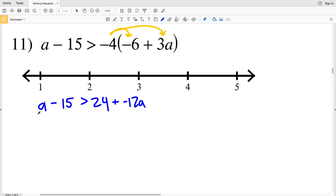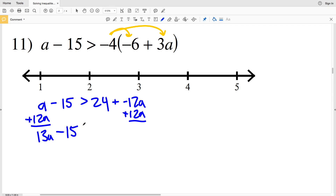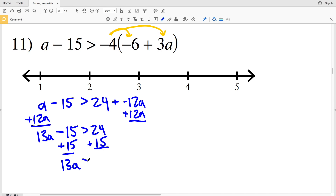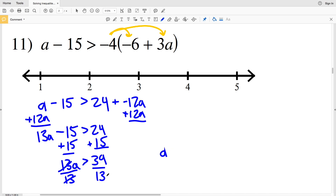I want to move all my terms with a to the left-hand side of my inequality, so I'm going to add 12a to both sides. a plus 12a will be 13a, and I'm still subtracting 15 from that, and that quantity is greater than 24. Next, in order to isolate my term with a, I'm going to add 15 to both sides, so I'll have 13a is greater than 24 plus 15, which is 39. Finally, I'll divide both sides by 13.